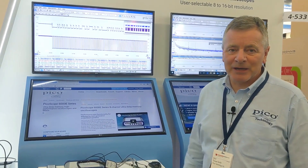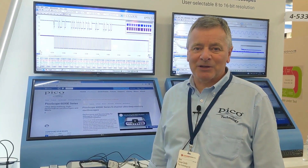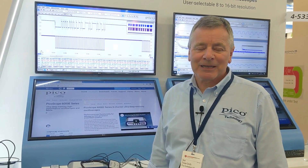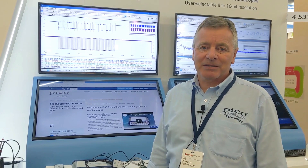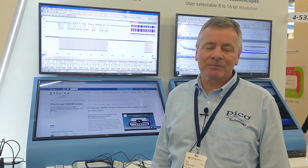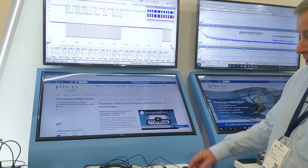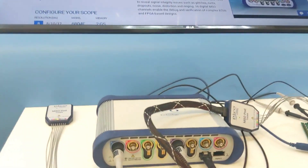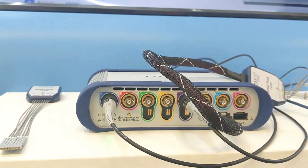Good afternoon, we're here at Embedded World in Nuremberg and we've taken the opportunity this week to launch the new PicoScope 6000E series — the 500 megahertz eight-channel models — and it has created a lot of interest from our customers.